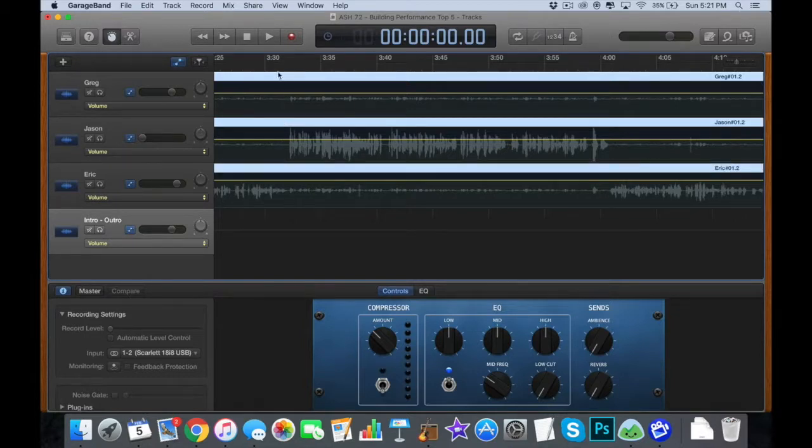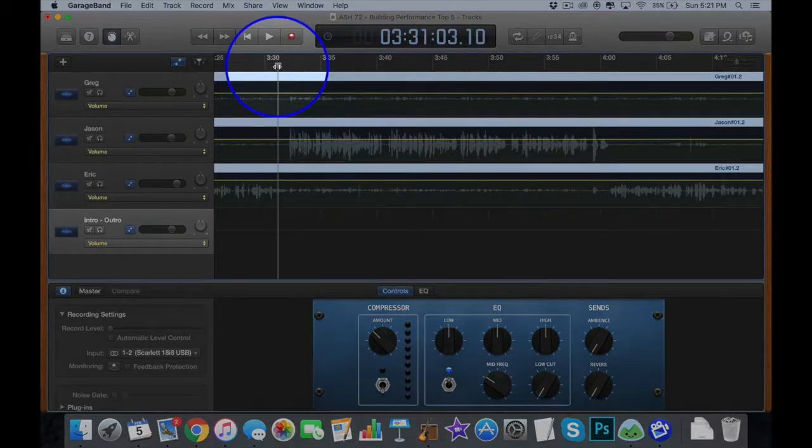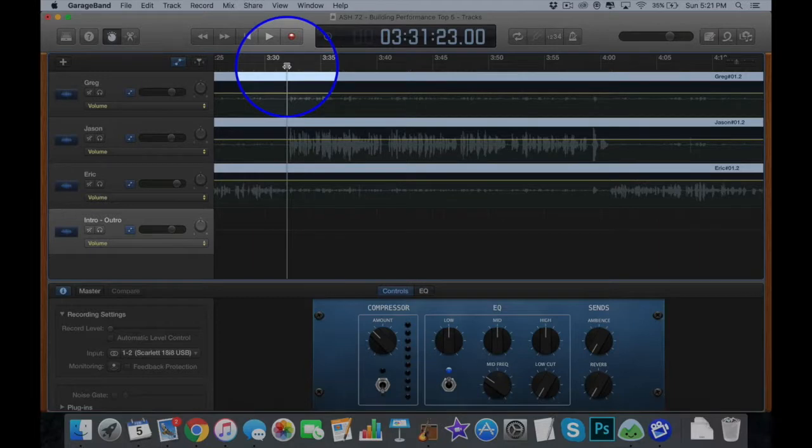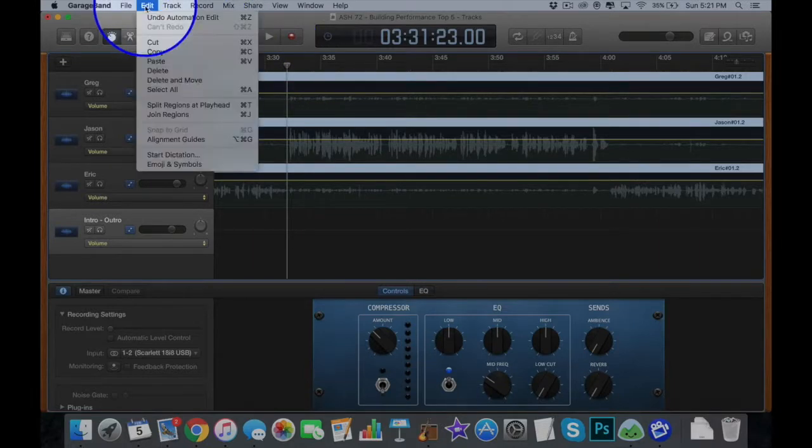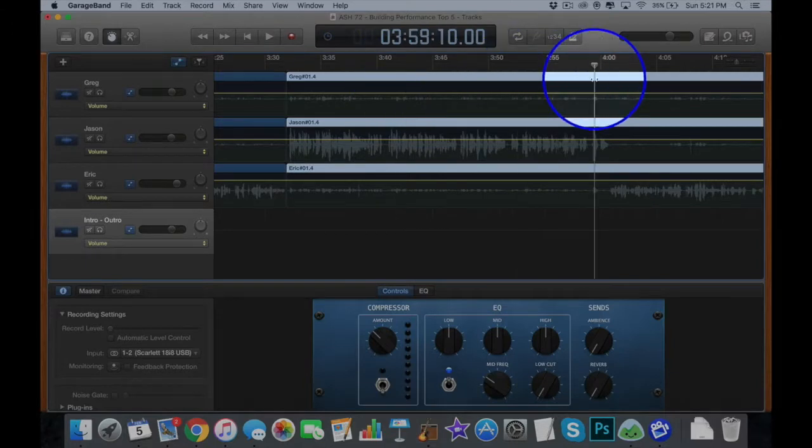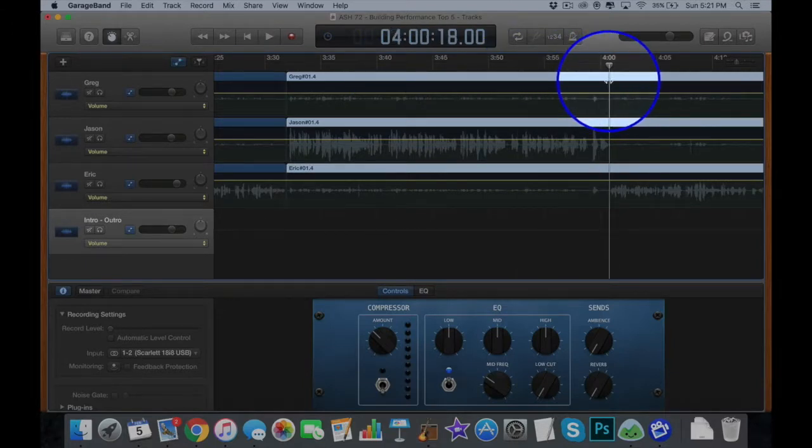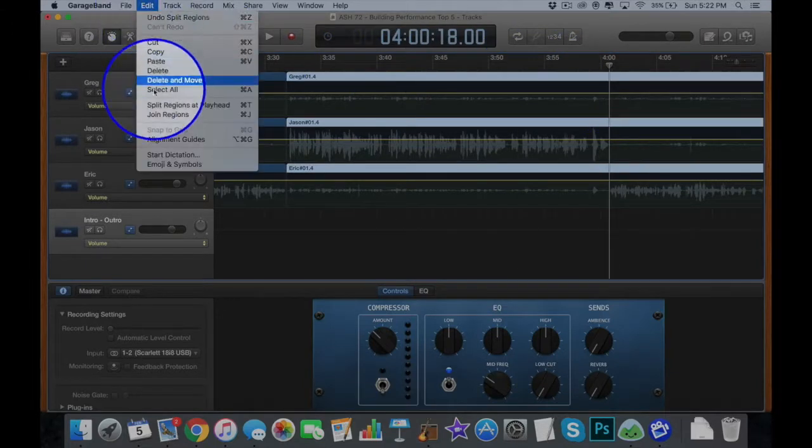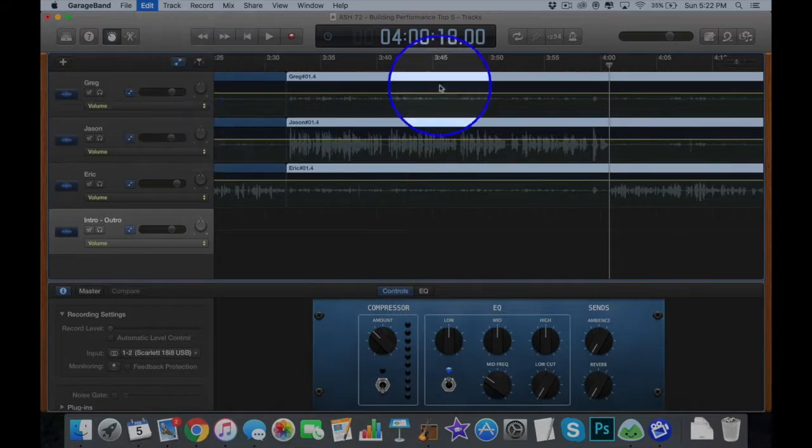So again, I want to highlight everything just to make sure that it's all in sync, and you would split region at playhead, and then move your playhead to the end of whichever section you want to cut and do the same thing. Split region at playhead.